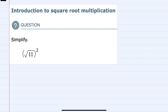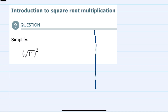In this video I'll be helping you with the Alex problem type called Introduction to Square Root Multiplication. We're simplifying the square root of 11 squared, and there are a couple different ways to think about this, so I'll show both approaches.